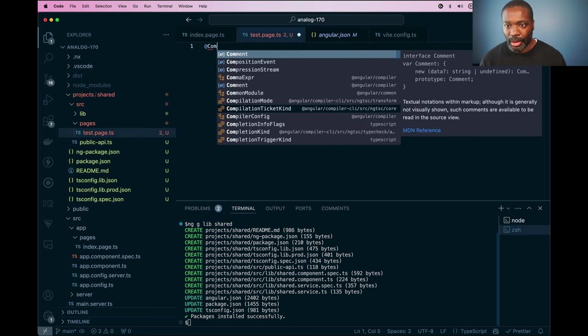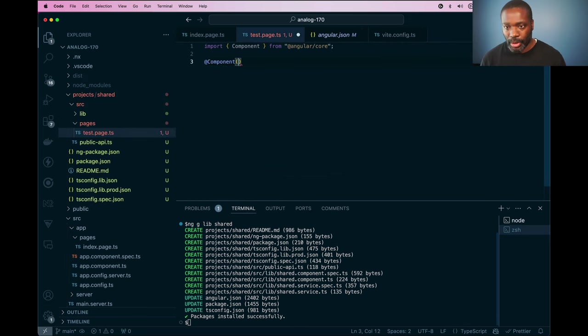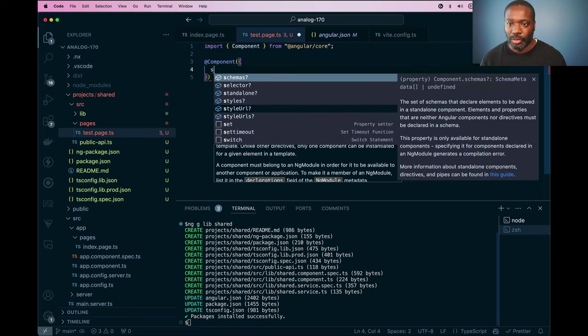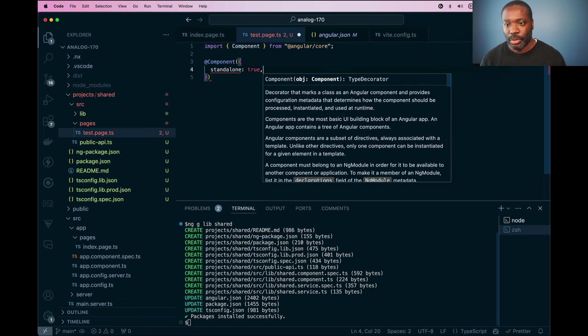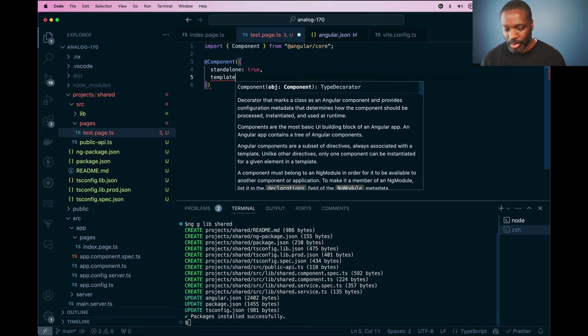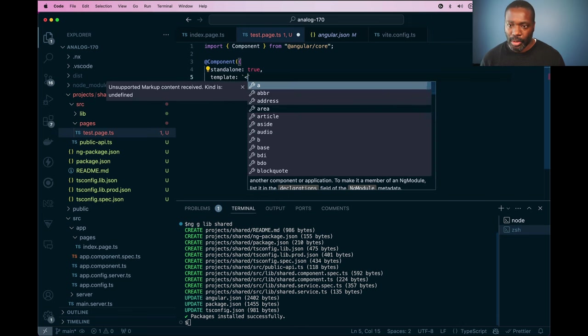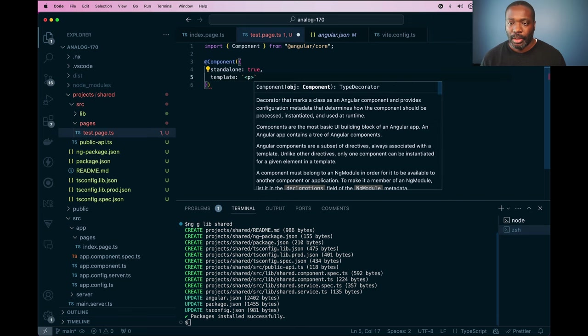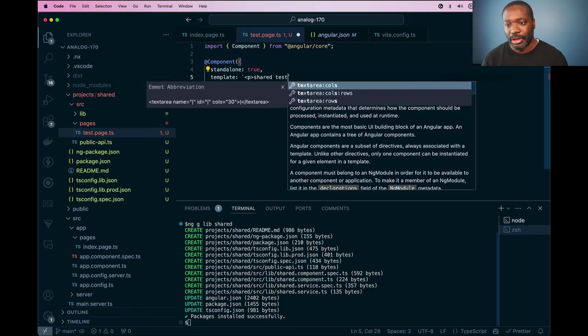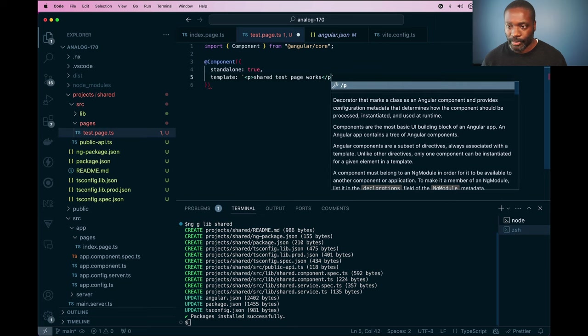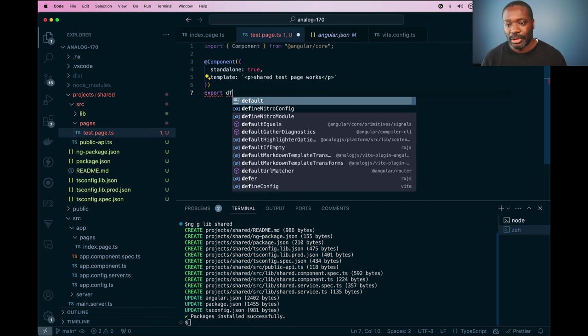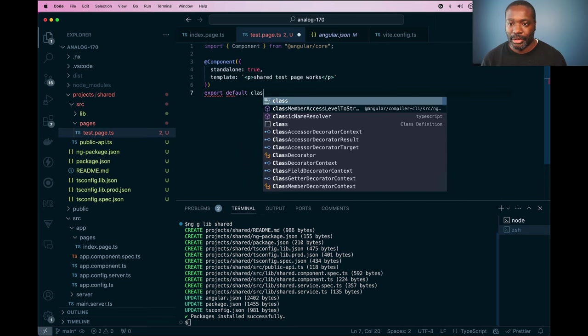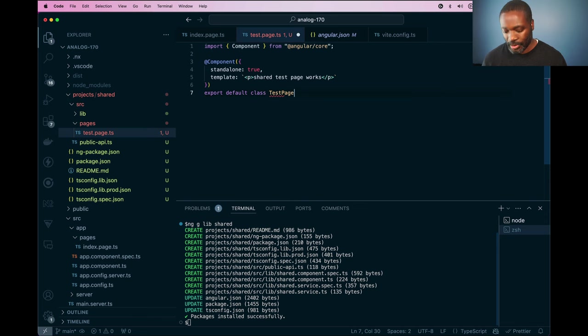And I'm going to create an Angular component in here to be standalone true and use a template here. And shared test page works. And I'm going to export this as a default class named test page.